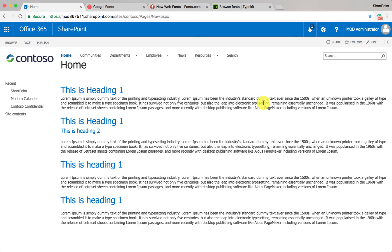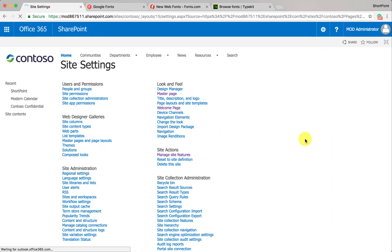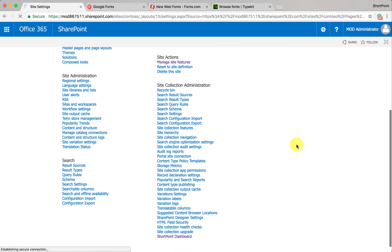Hello guys, this is Sami from ShortPoint. In this video I want to show you the new feature we included in ShortPoint 5.1, which is custom fonts. After you upgrade, you go to site settings, and from here you go to ShortPoint dashboard.